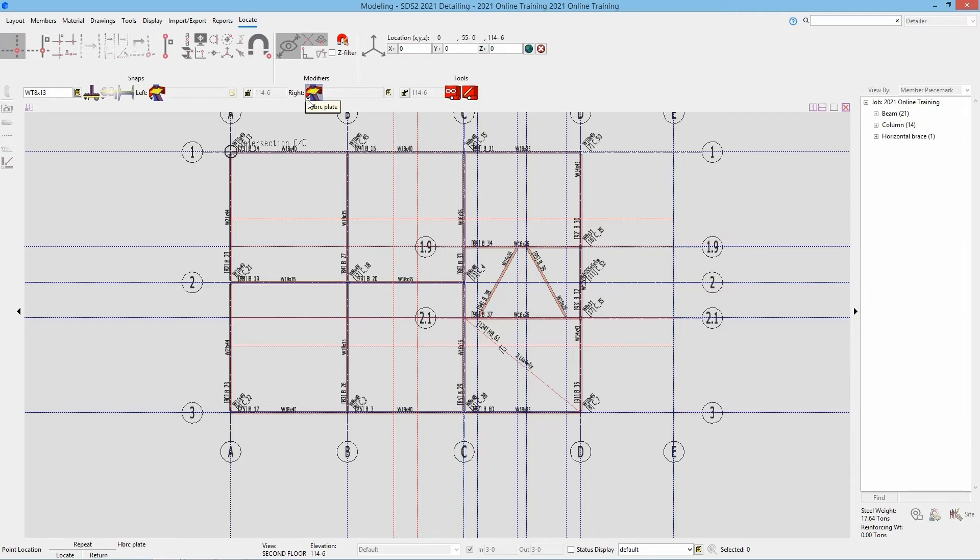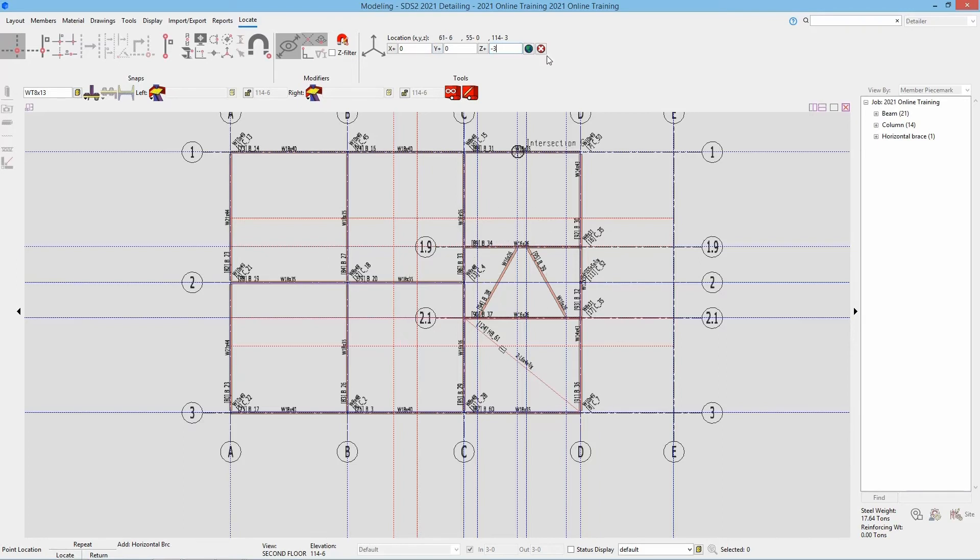In this case, we can see that it is set 3 inches down. There's a few different ways we could go about this. I could come in here and set my Z distance and type in negative 3. And then when I go to add this, we can see that is now snapping to 114 foot 3. So I could select my two points there.